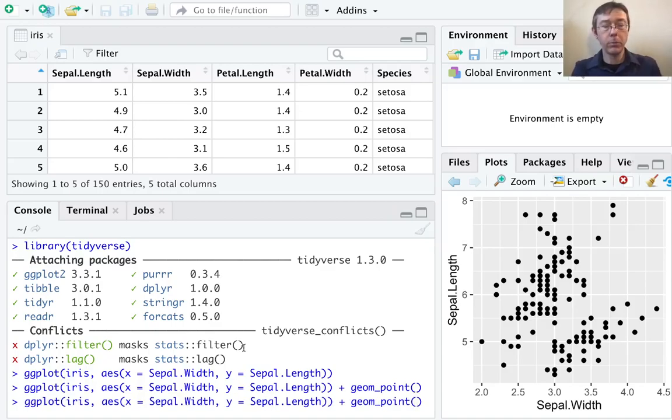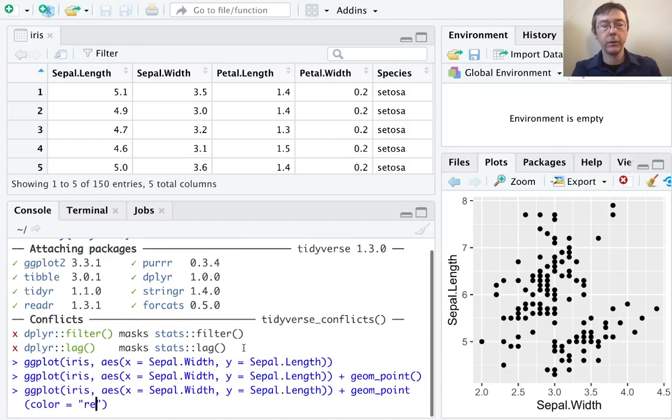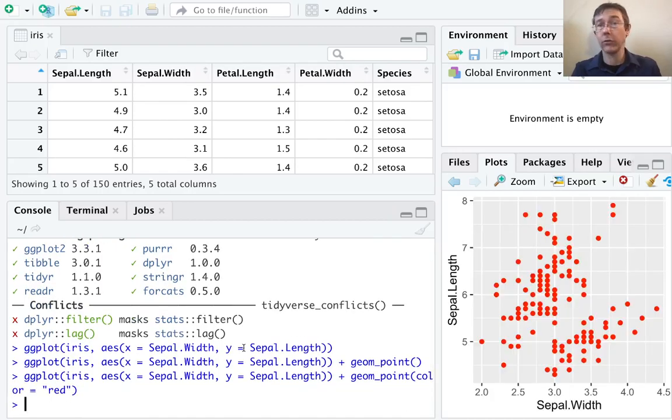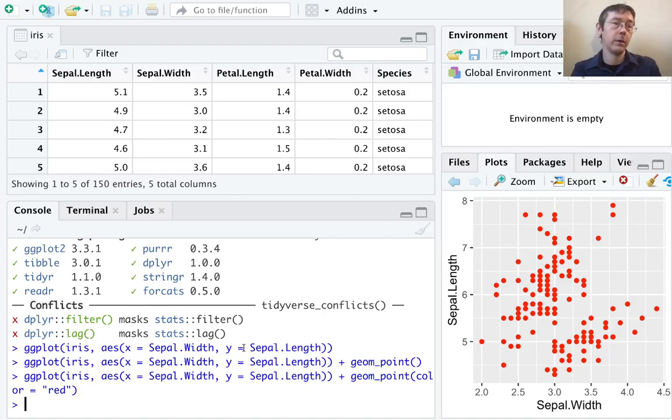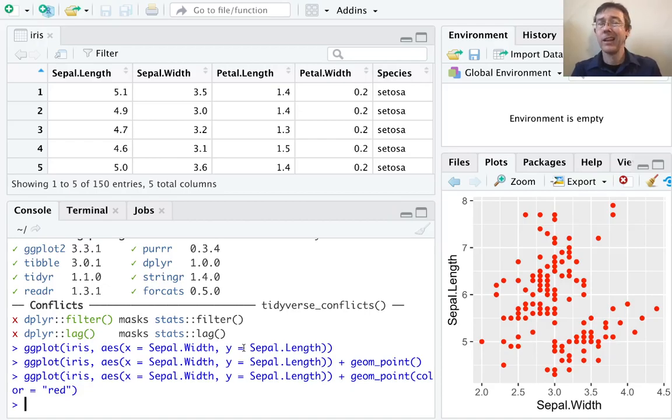Inside geom_point, I can specify color. And in this case, I don't know, let's go with red. Here, I am putting red in quotes. It's not a variable name. It's referring to the actual color. So there we go. There are a great many colors available to you here, and I encourage you to explore that on your own.